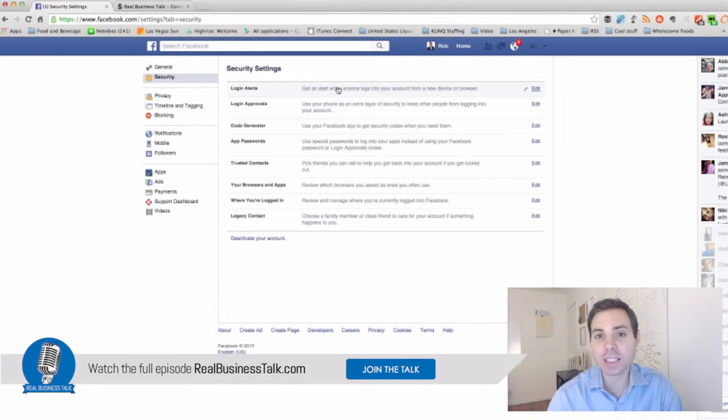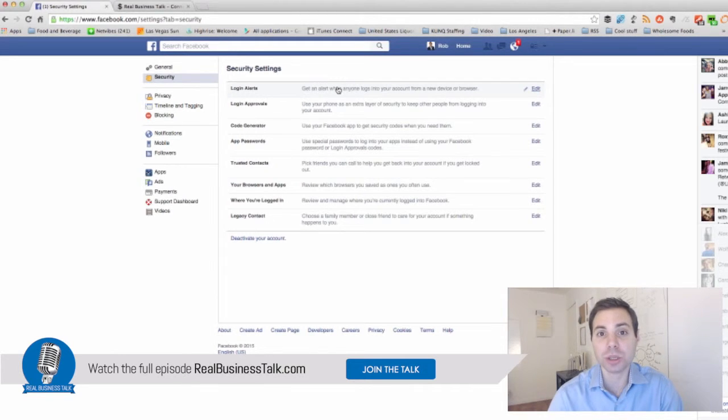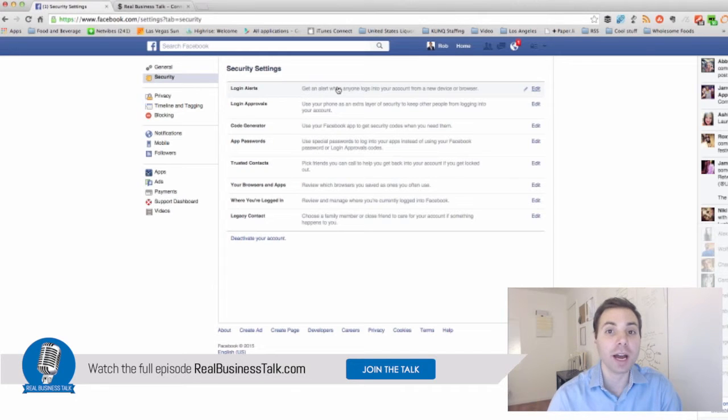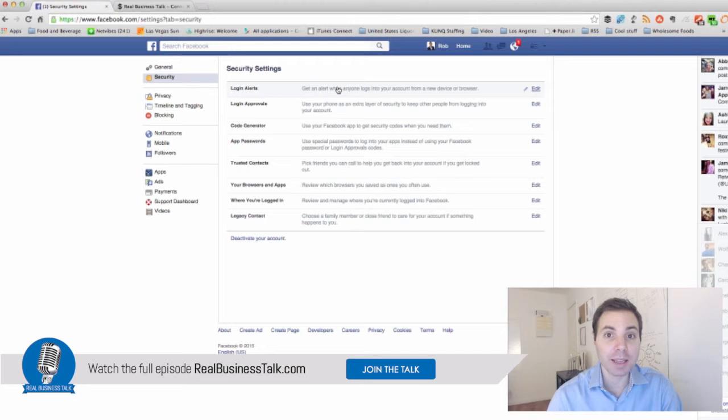The worst case scenario is someone does correctly enter your password. You don't get a notification and they can go around messaging your friends, spamming them or delete your account.